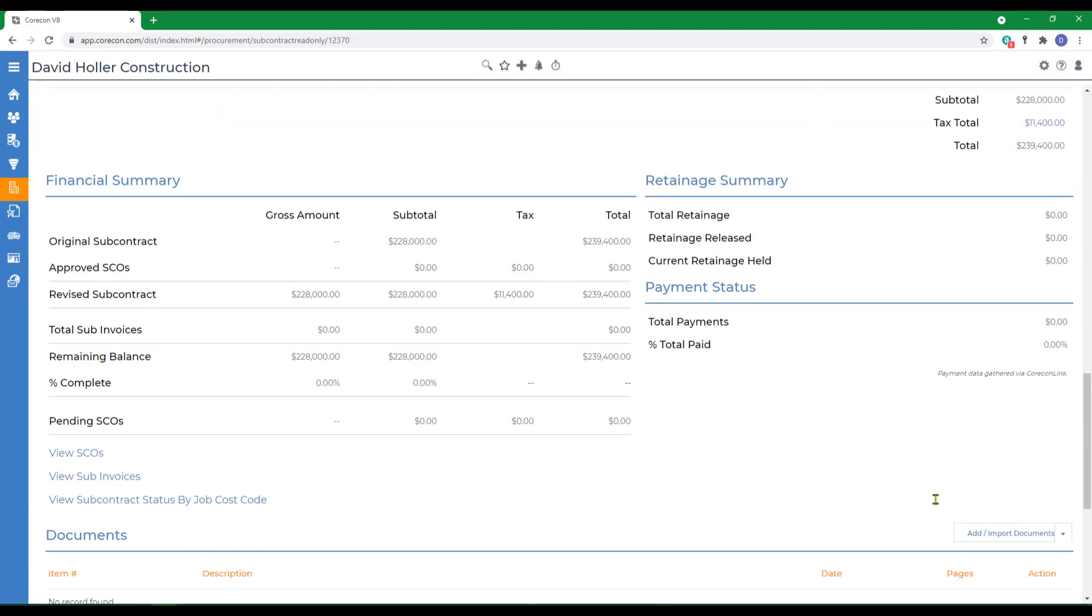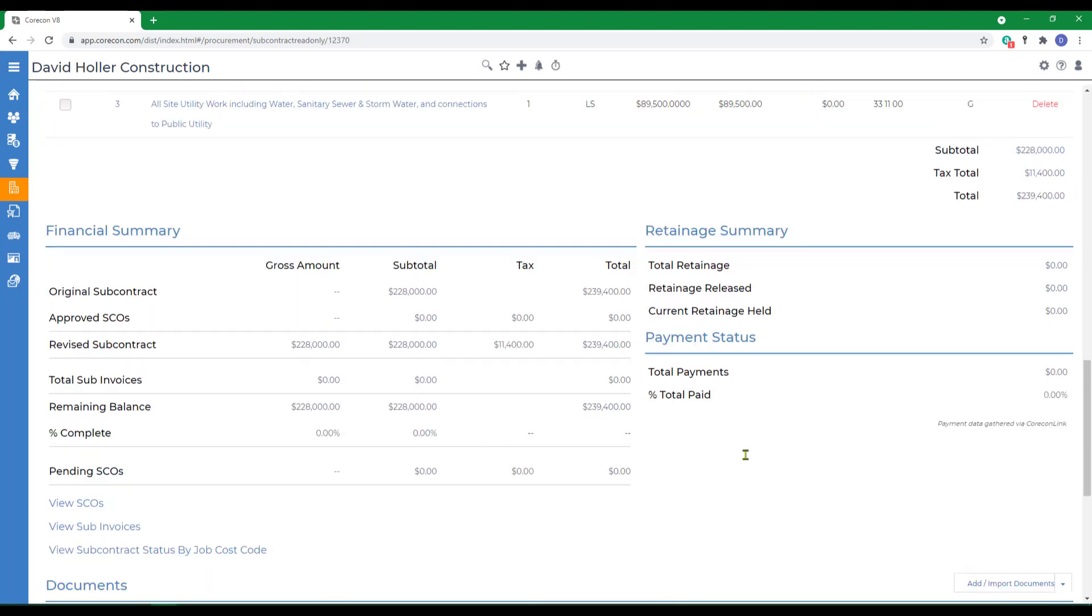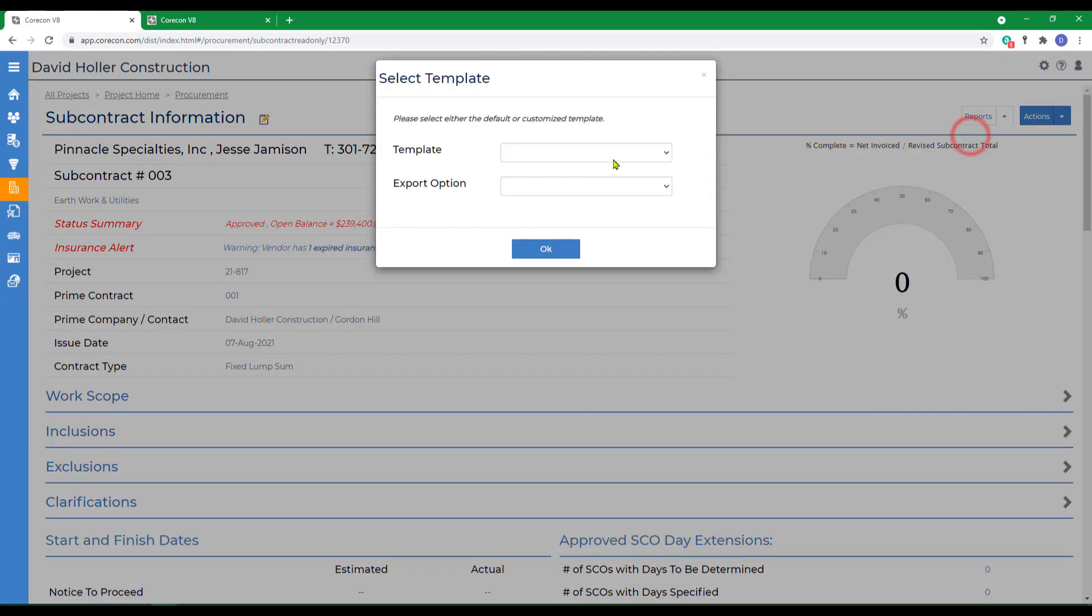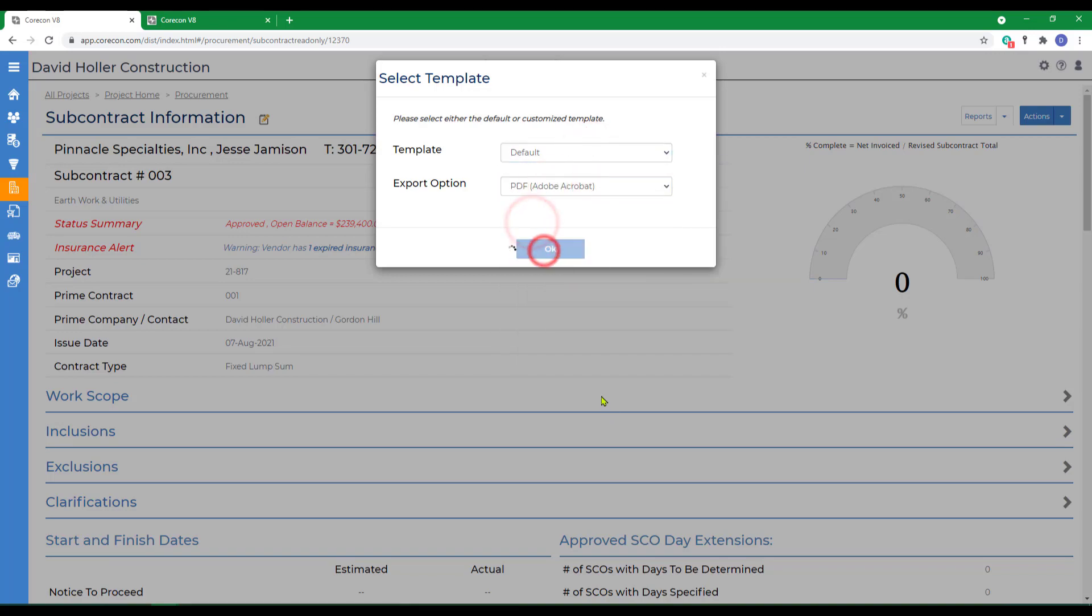The information was all brought in. The summary is at the bottom. If I want to go to print out that subcontract, I go to reports, subcontract details, and click OK.